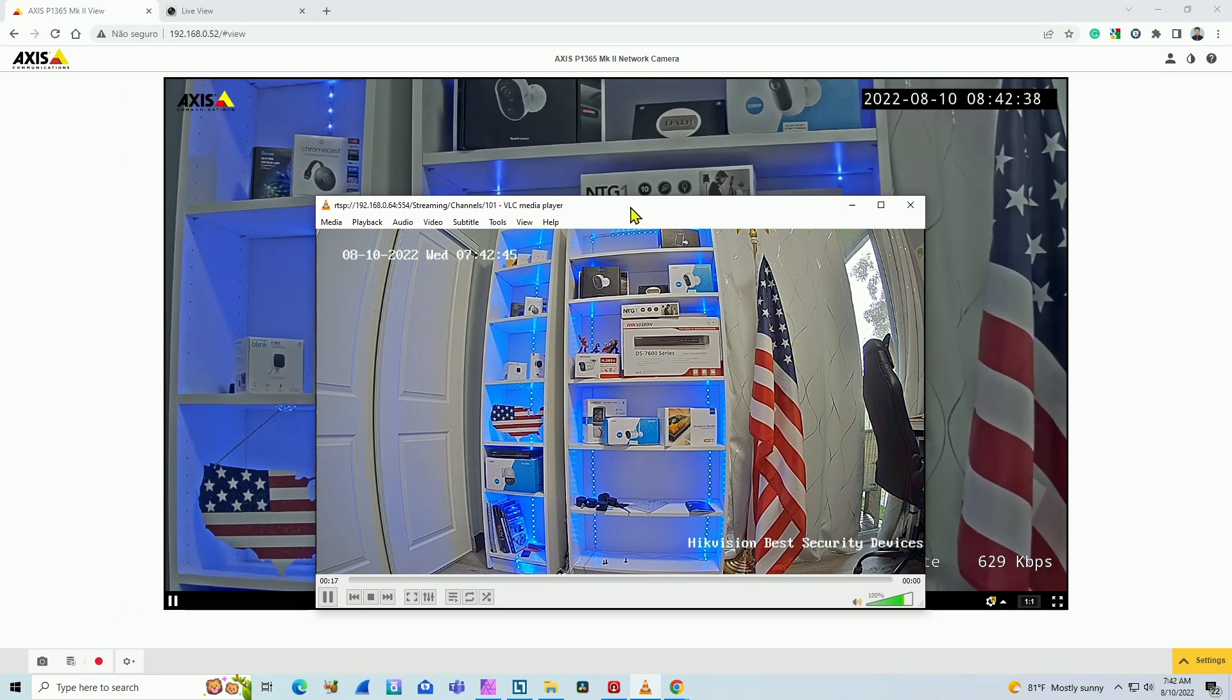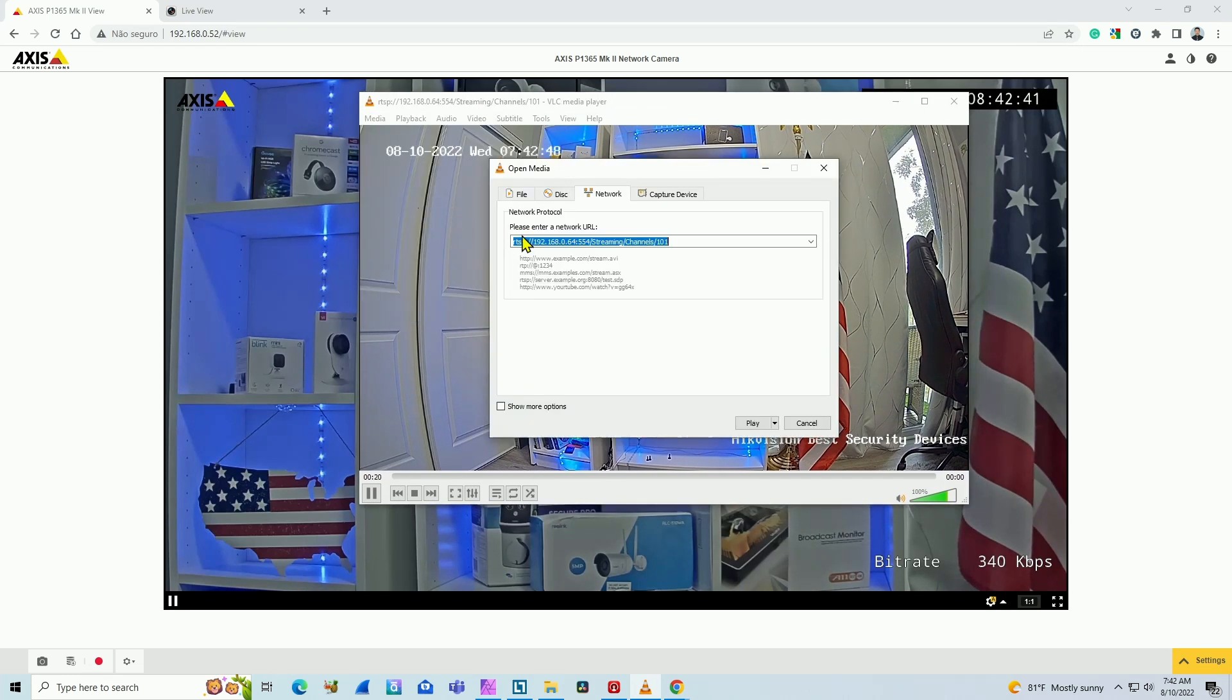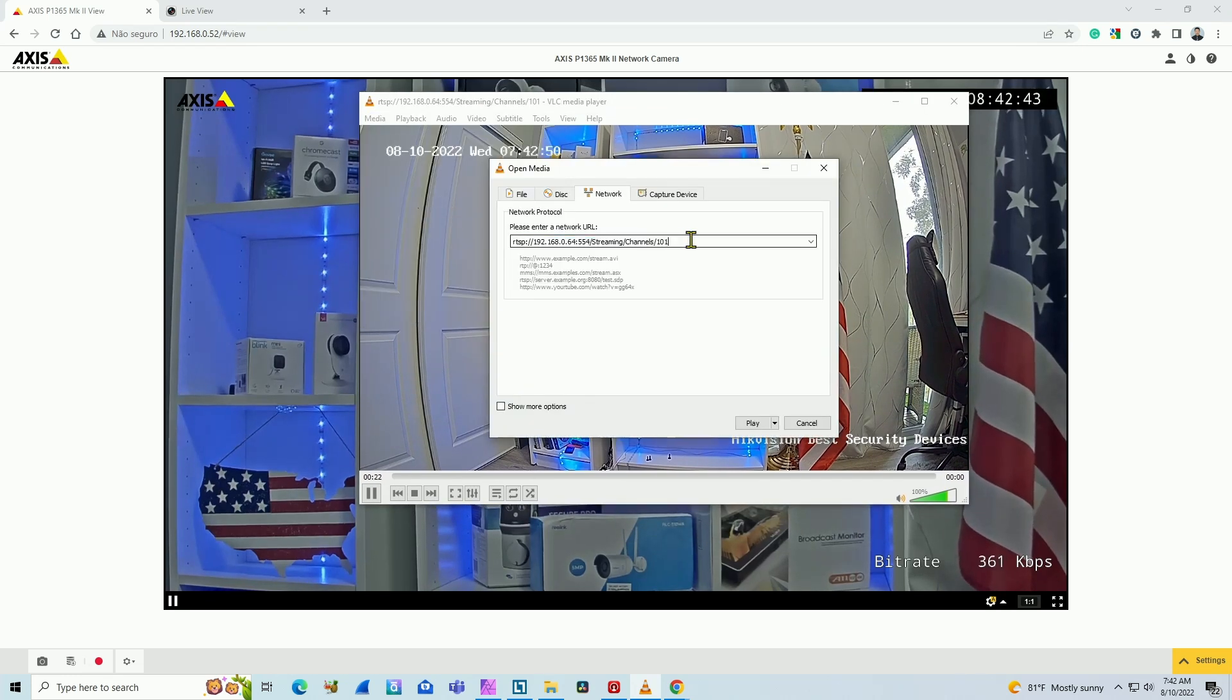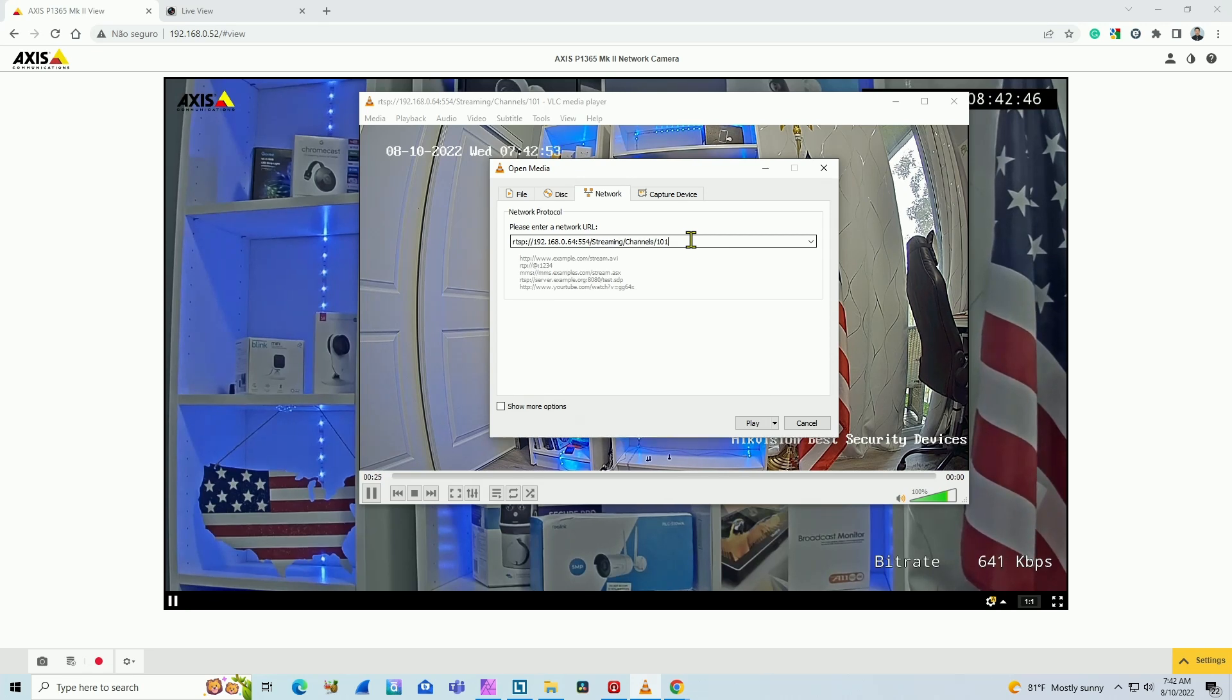It's pretty simple. Remember, you just need to come to media, open network stream, and you must know the RTSP URL for your camera. And it works pretty fine.